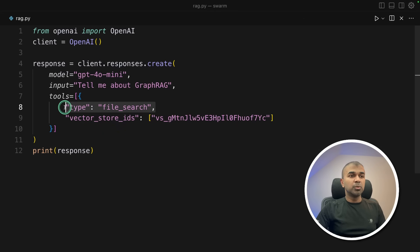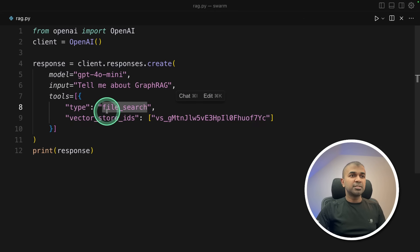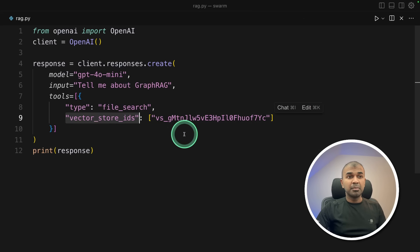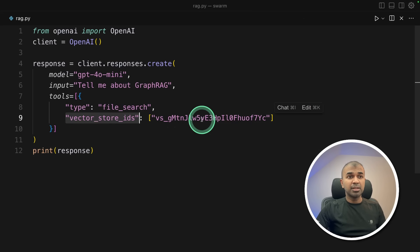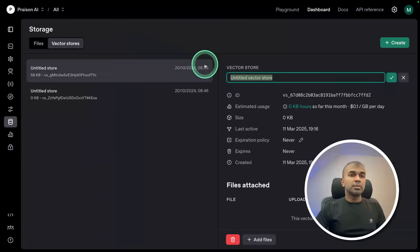Next, the file search tool. So here are tools I'm adding. So instead of web search, this is file search. We need to provide the vector store ID. That is a vector database managed by OpenAI. So you need to upload a file and refer the vector database here. So let's do that.